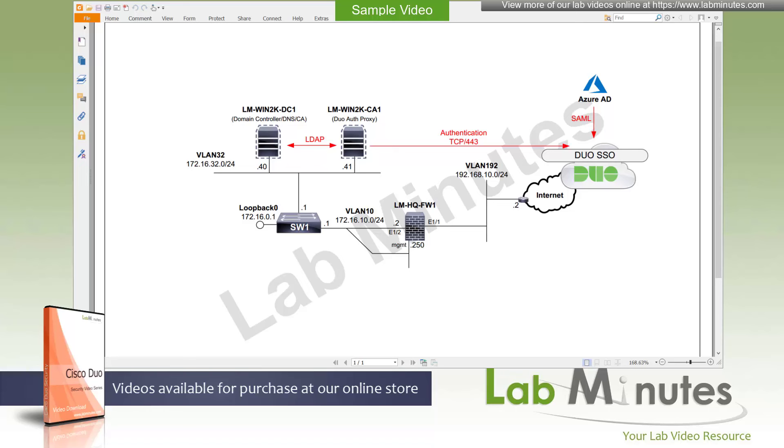The second option is you can leverage Duo as identity provider or IDP for your app that supports SAML integration using Duo SSO. And this is a common option for SaaS applications. And the third option, you can install a Duo access gateway, which is an on-prem IDP similarly to the Duo SSO, which just happens to be a server on-prem and then integrate your app that way via SAML.